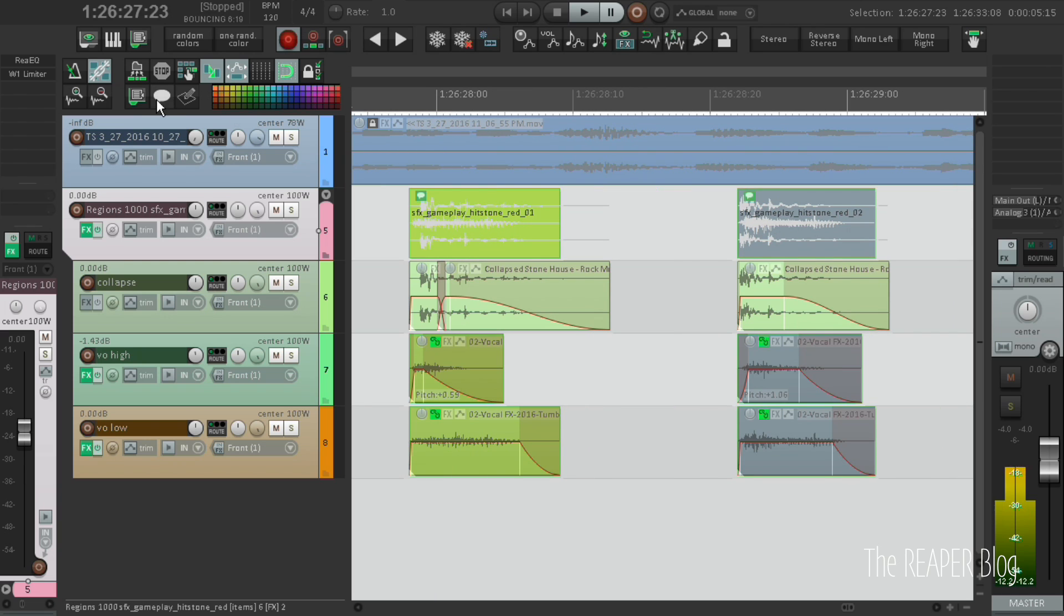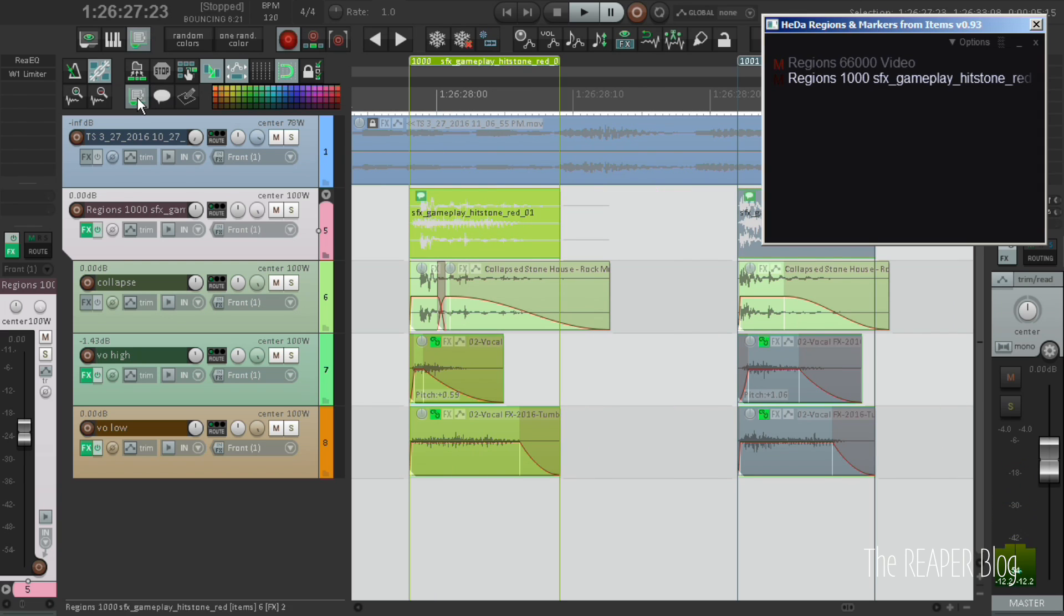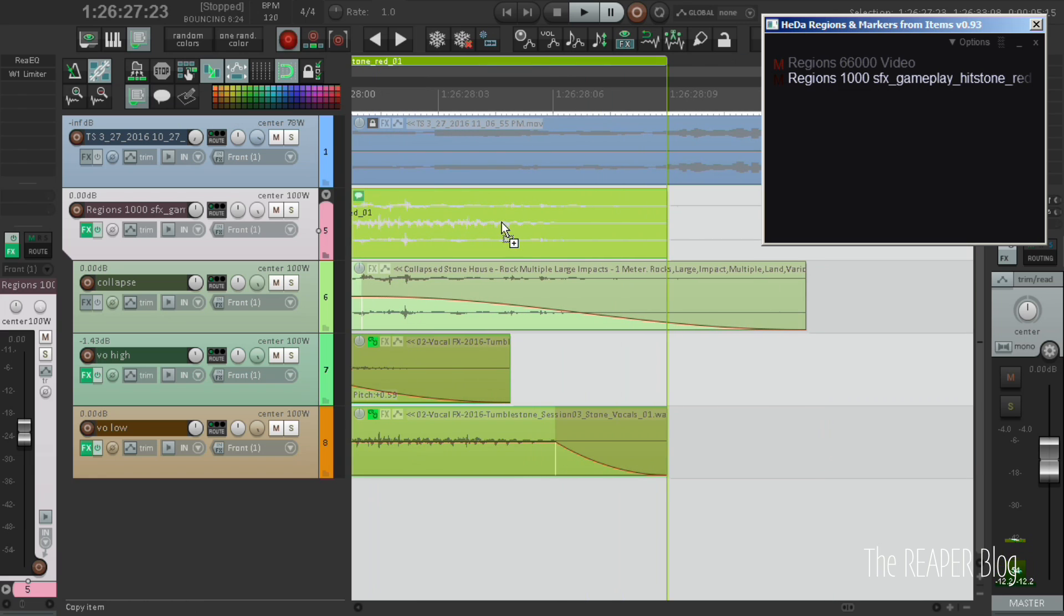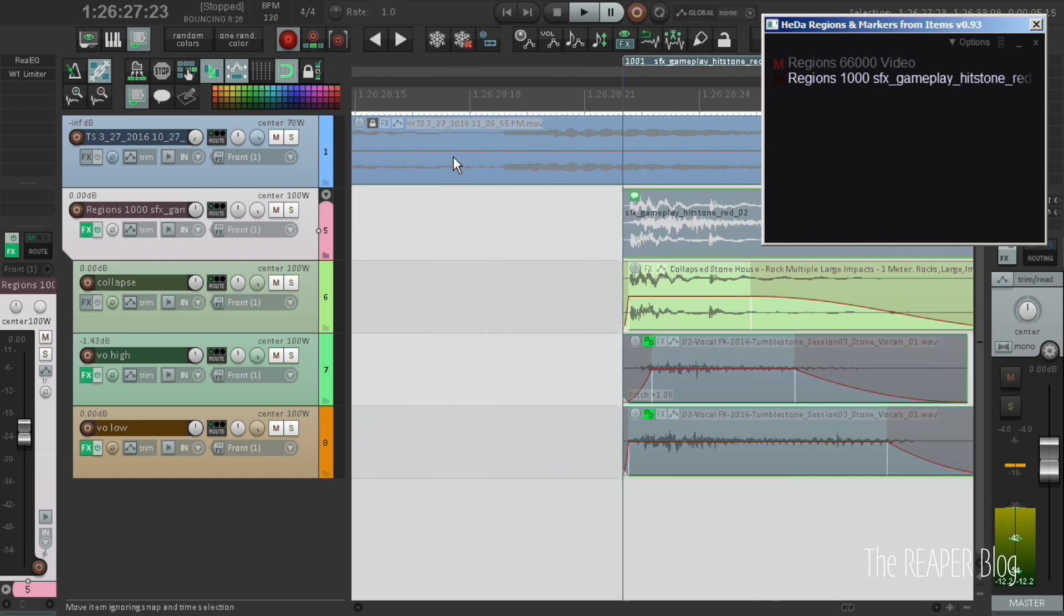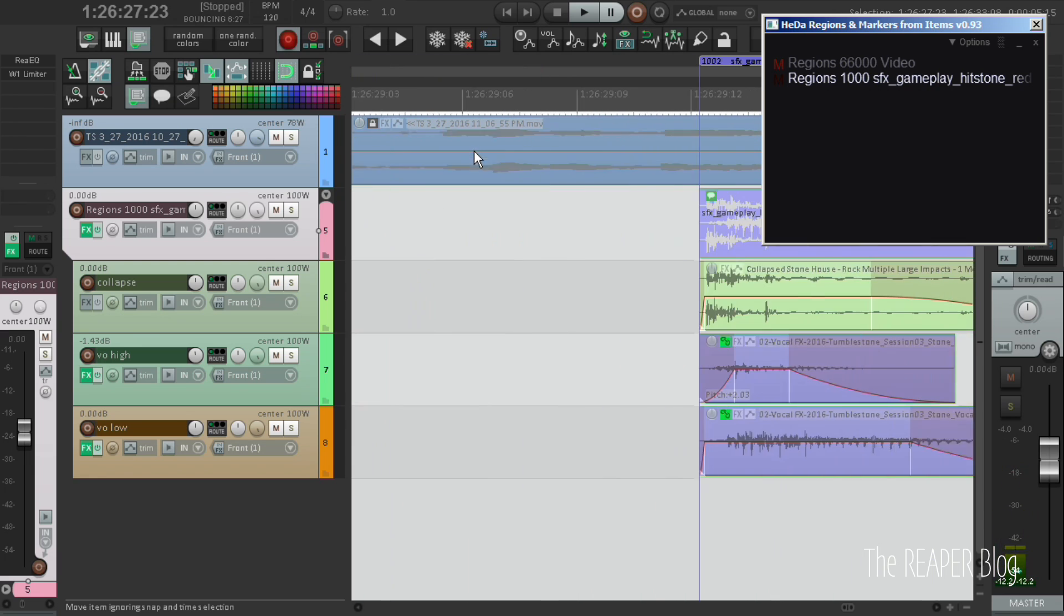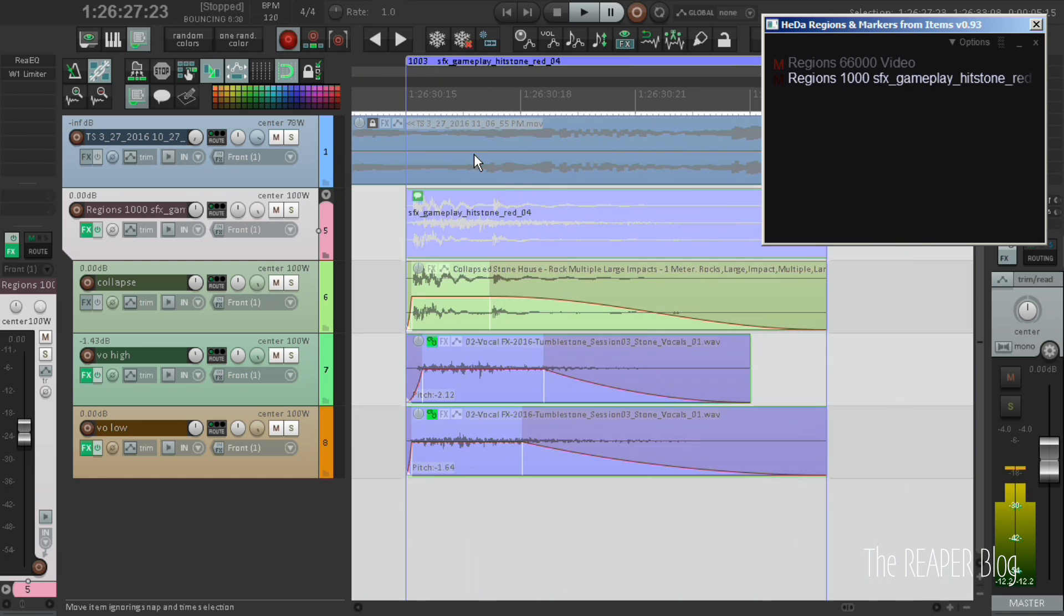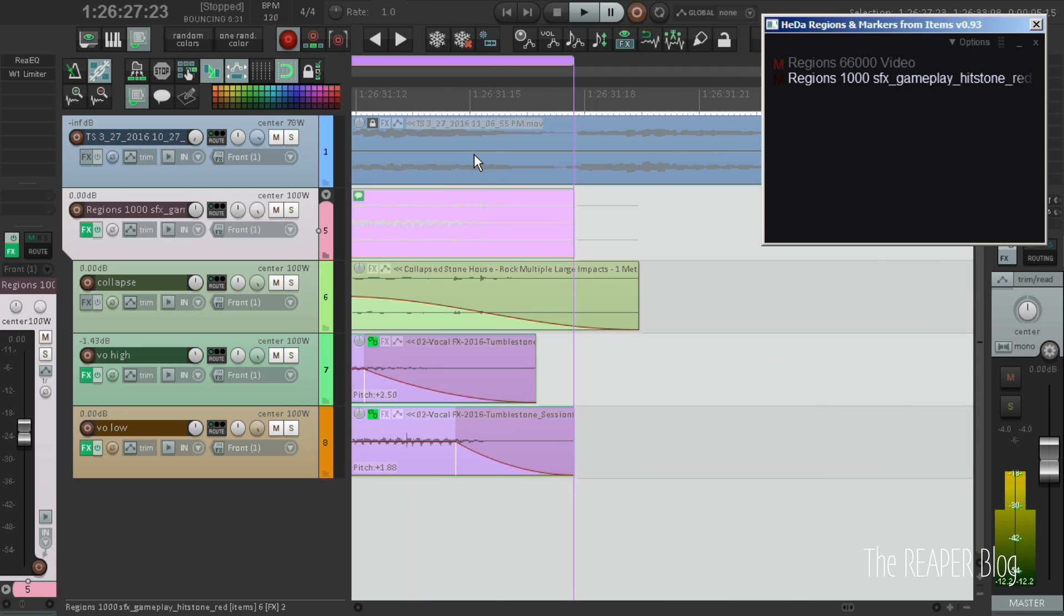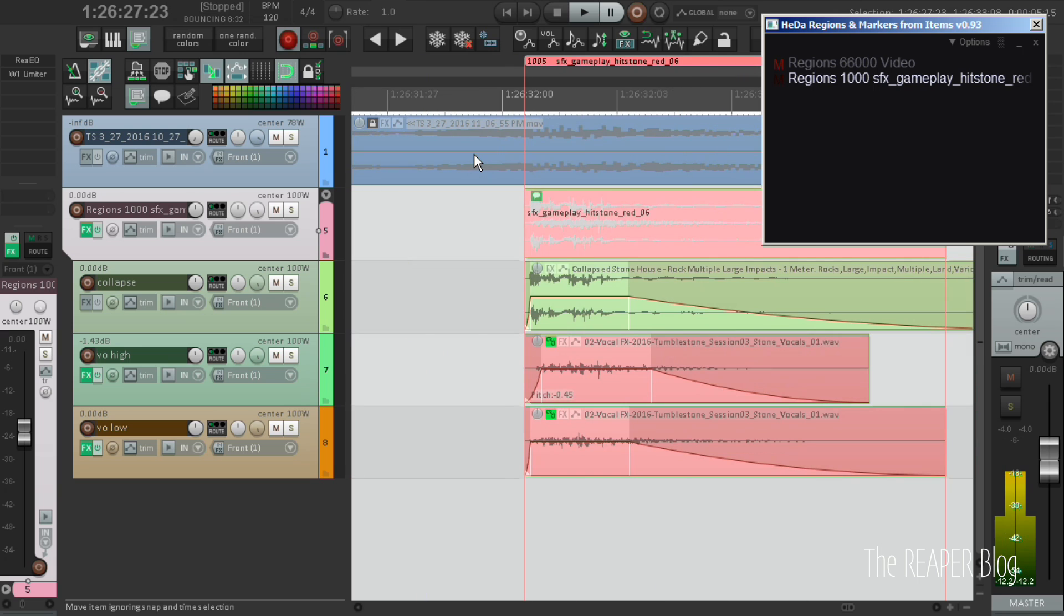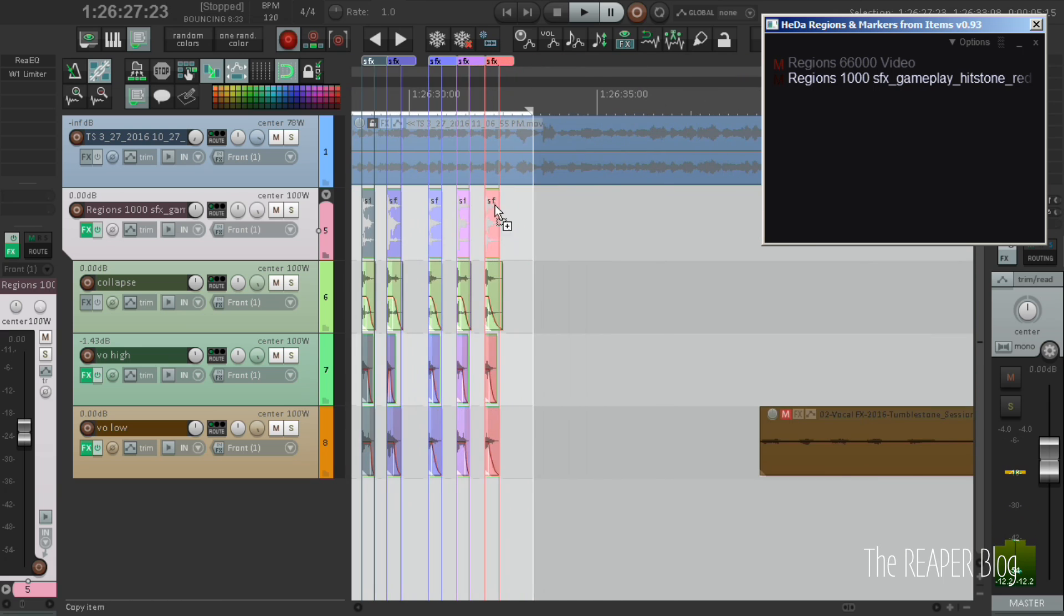And now if I run the Heda region script, I immediately have regions properly enumerated red 01, red 02, red 03, 04, 5, 06.